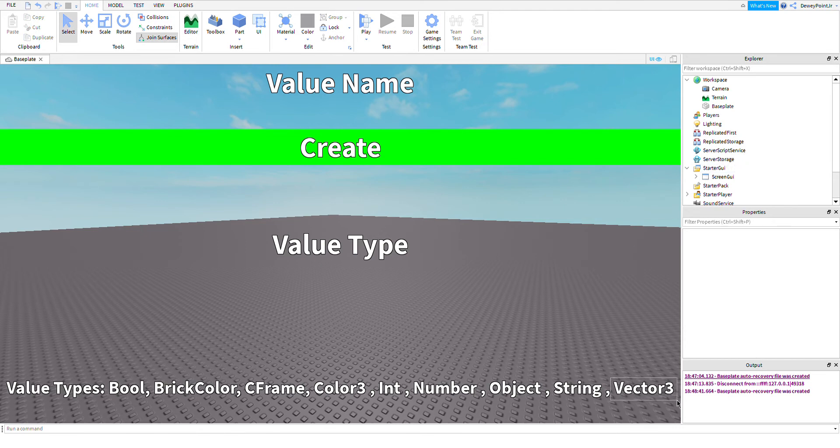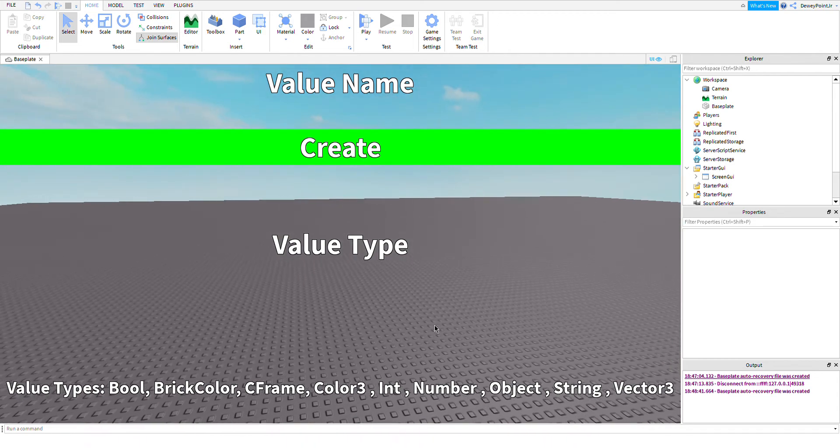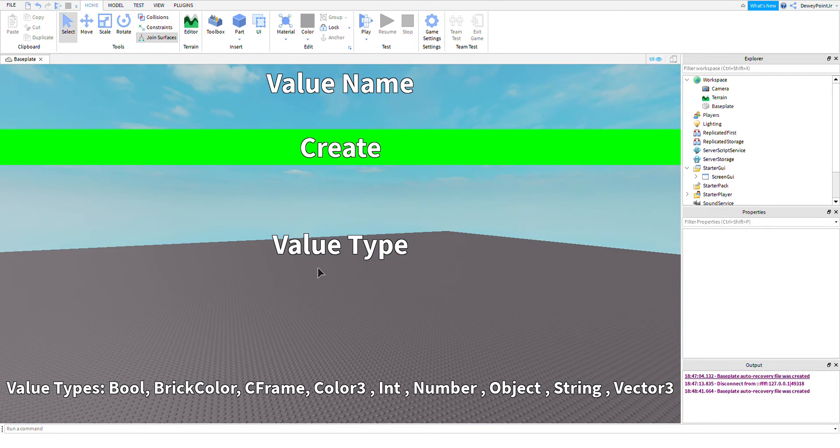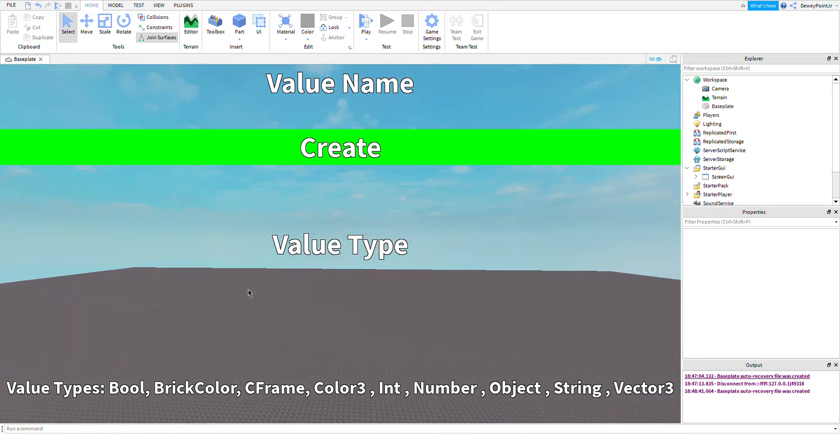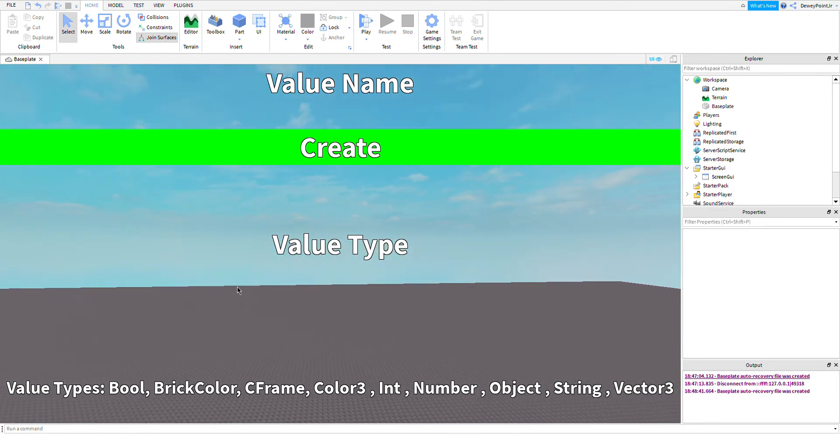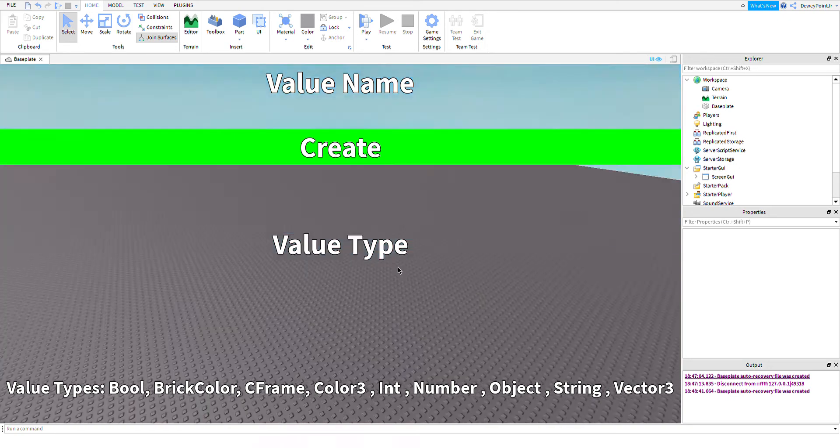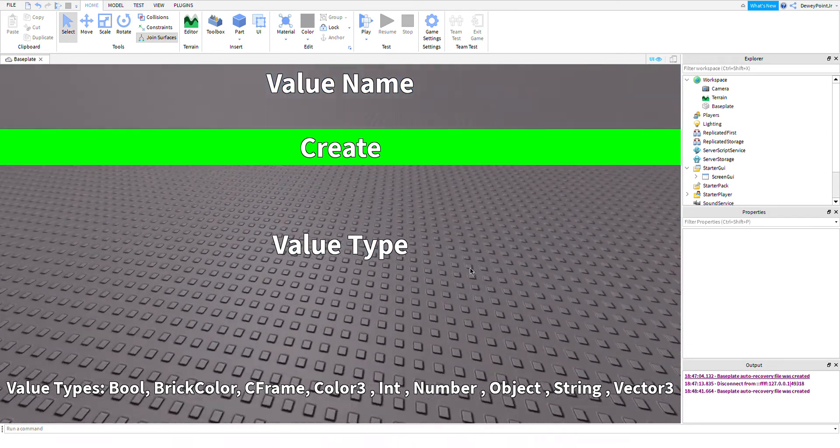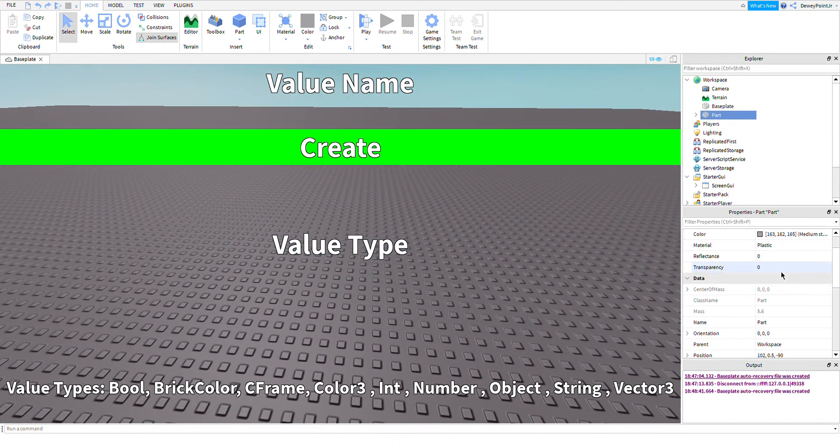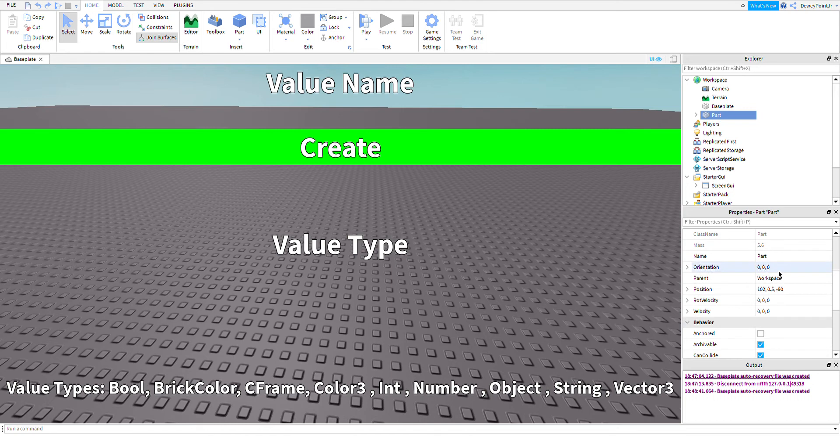A vector3 is a not-advanced positioning value. If you ever look at the position of a part, you'll see three numbers—that's a vector3 value.